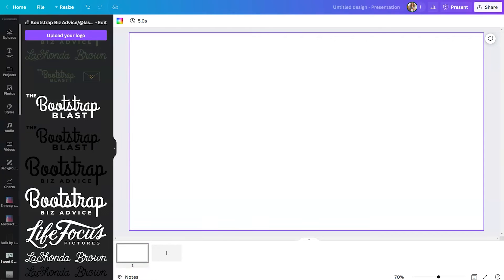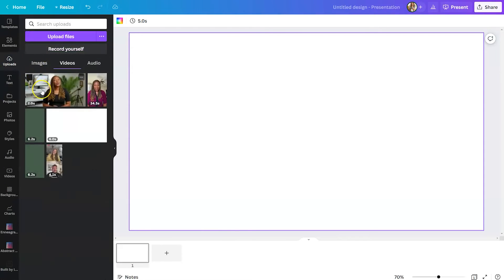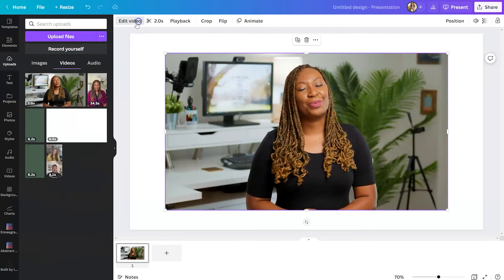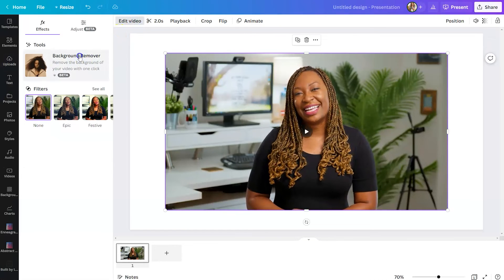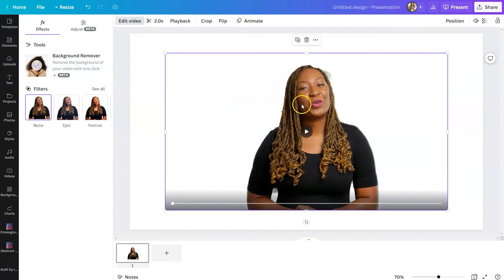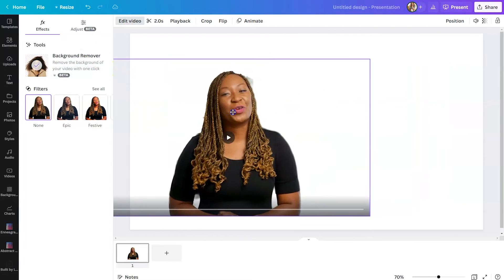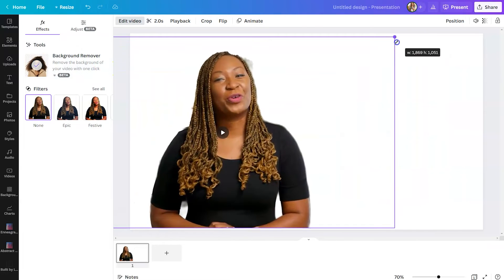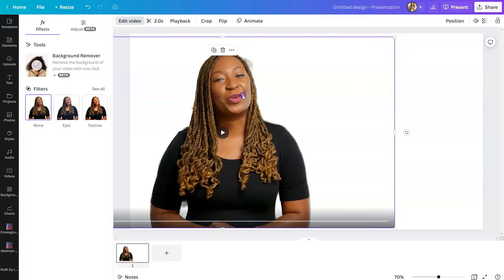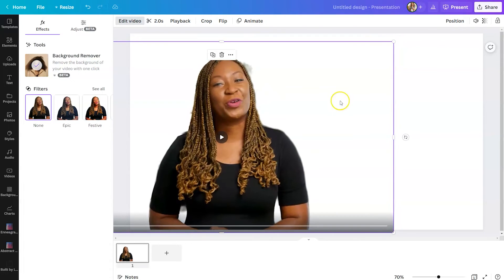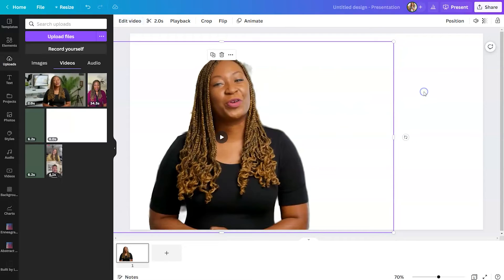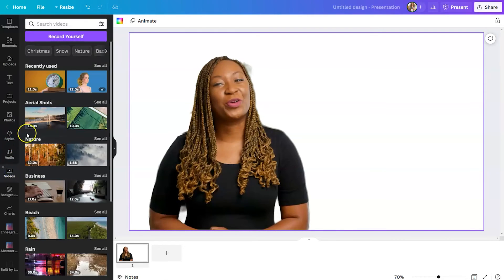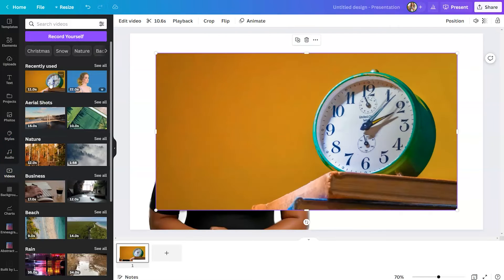So if we go back up to our uploads, we're going to throw that clip in. Again, remove the background. We're going to put me on the left-hand side this time. And speaking of time, we're going to bring in a clock clip. So we're going to go to videos and select this clip.